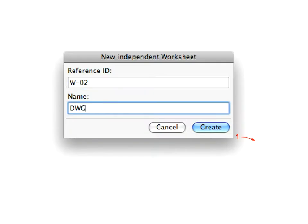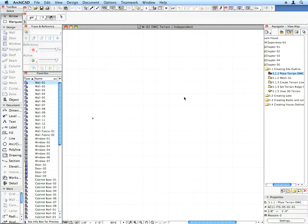Enter W02 for the Reference ID field and DWG Terrain for the Name field. The new worksheet will appear under Worksheets in the Project Map of the Navigator.